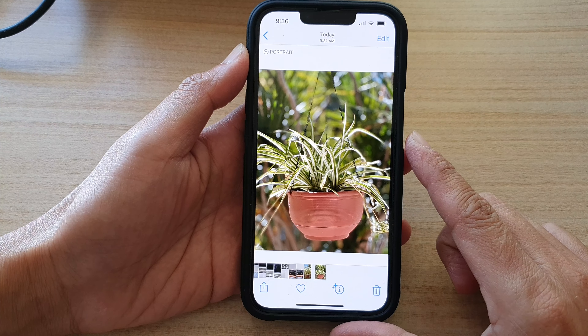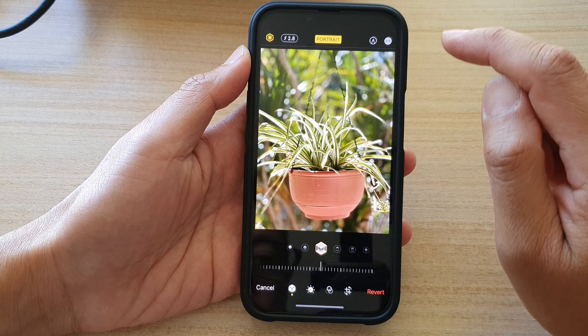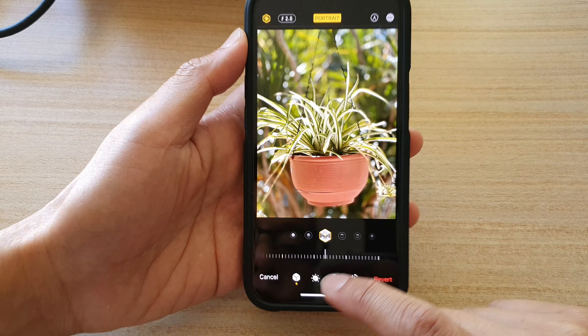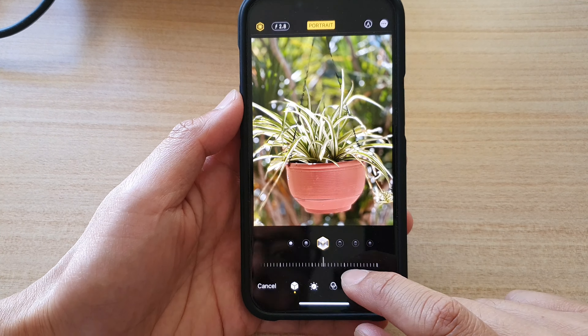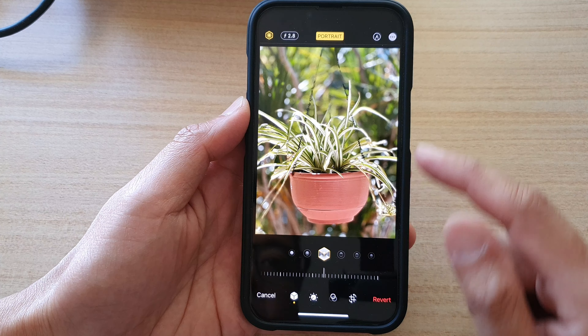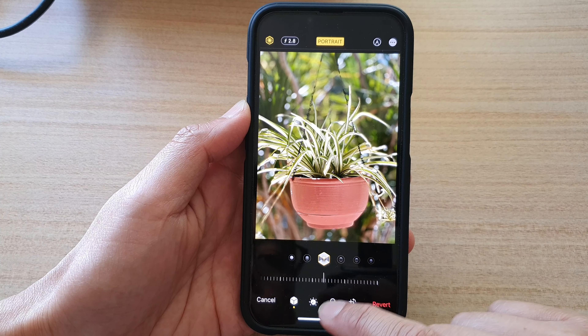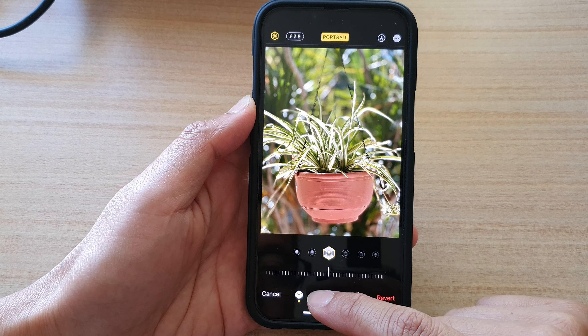And in here, tap on the Edit button at the top. At the bottom, you can choose what you would like to change. Now, because this is a portrait photo, I do have an additional option down here to allow me to change the settings of the portrait.